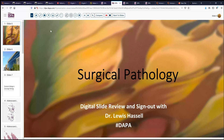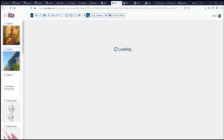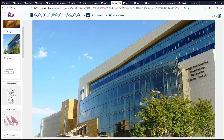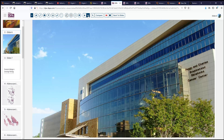Hello again. Welcome to another session of Surgical Pathology Digital Slide Review and Sign Out. I'm Dr. Lewis Hassell coming to you from the University of Oklahoma Health Sciences Center. Our project is a collaboration with the Digital Anatomic Pathology Academy, which is one of the brainchilds of the Digital Pathology Association in conjunction with PATH Presenter. Here's our NCI-accredited Cancer Center, the Stevenson Center, located on our campus here in Oklahoma City.